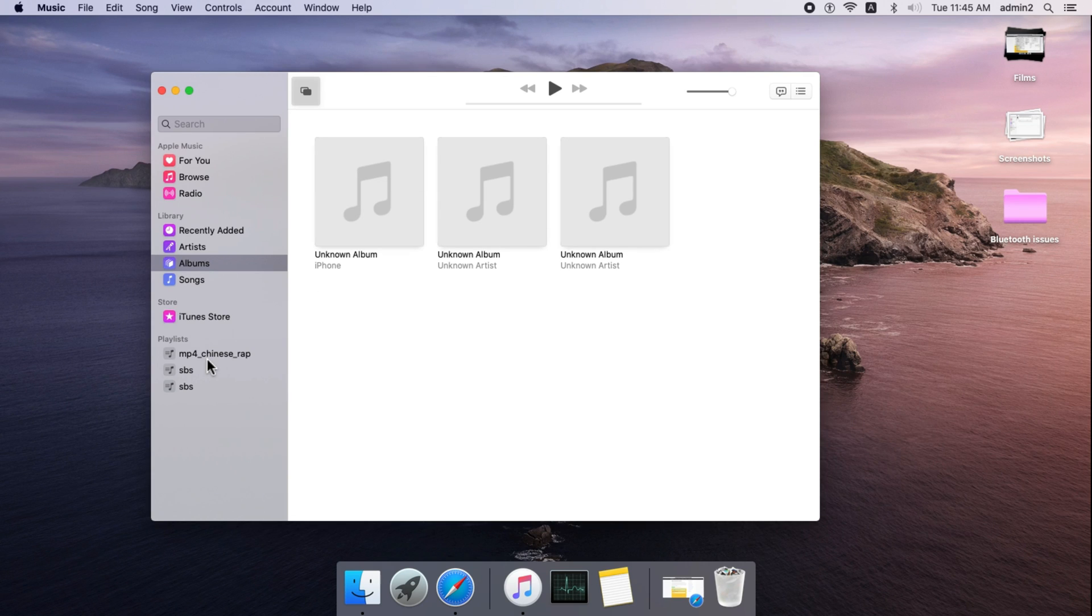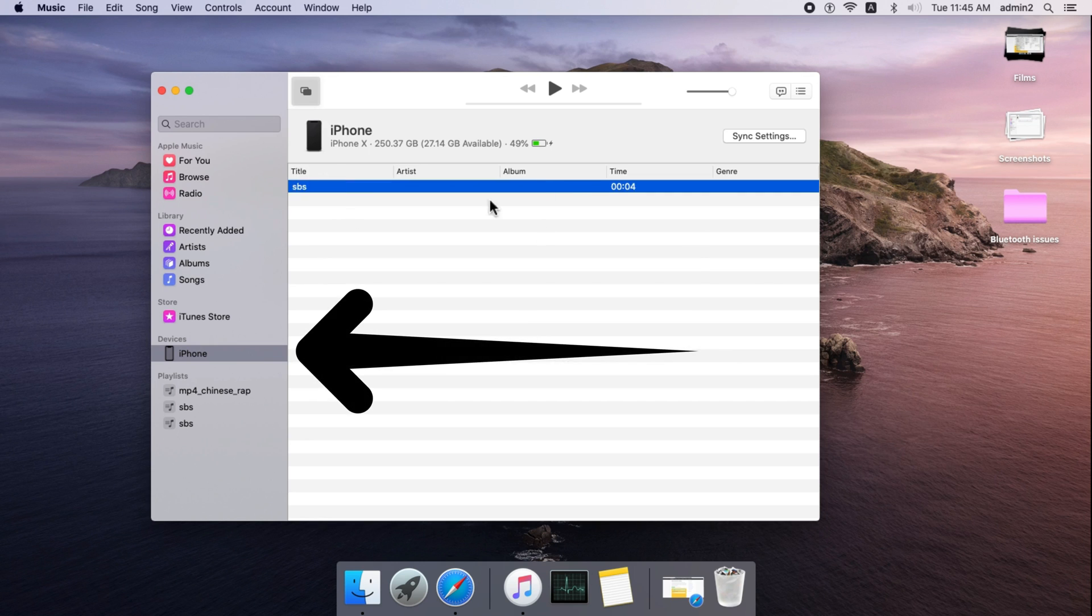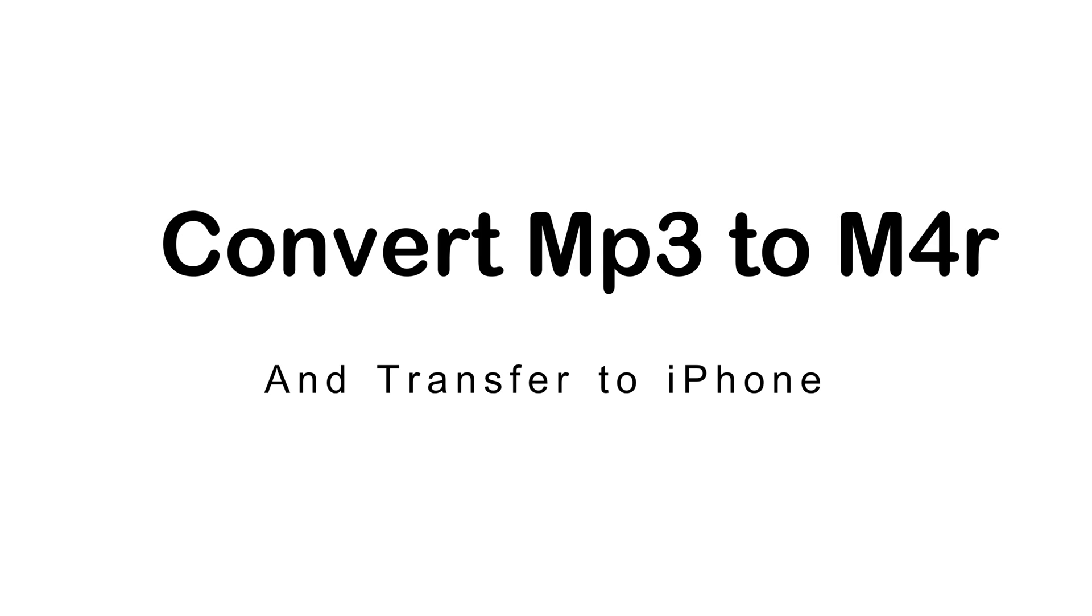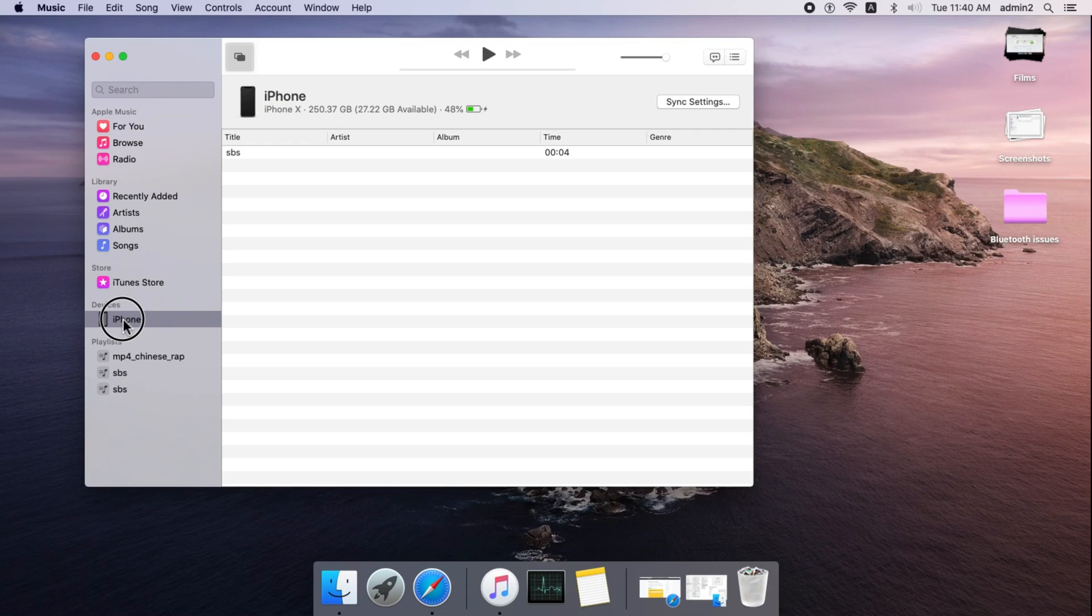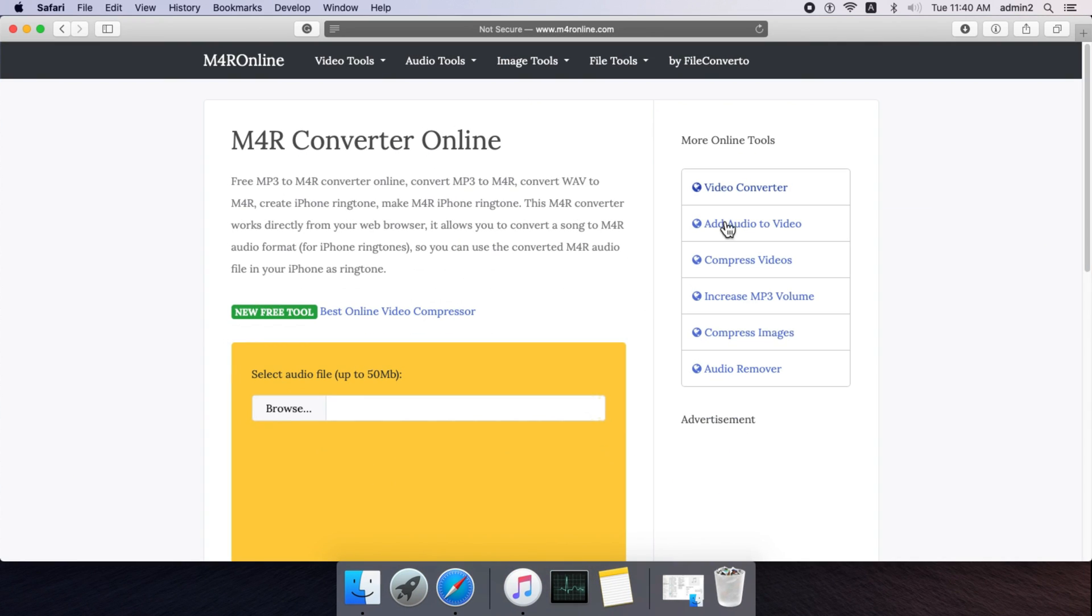First, open Music app on Mac using Spotlight Search or from the Launchpad. Now connect your iPhone to Mac using USB Lightning cable. After that, wait for some time and your iPhone will appear on Music app sidebar. Click on it.